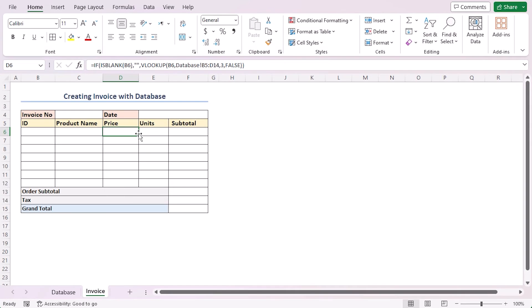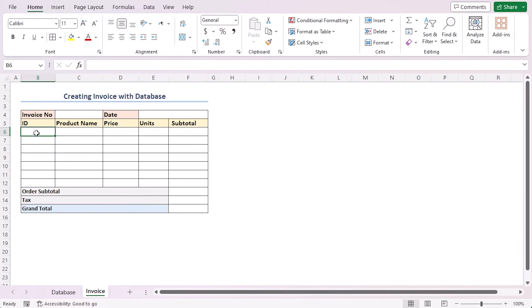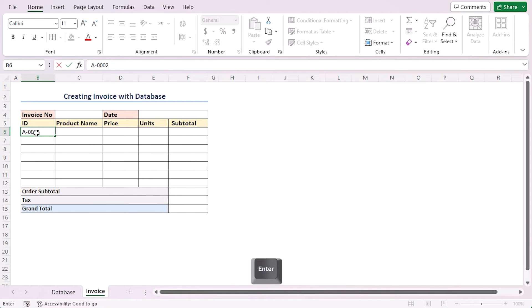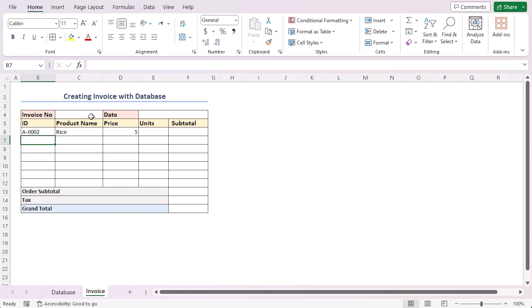Now, to test the values and check if the formulas are indeed working or not, let's insert a value in cell B6 matching an ID from the database. I am writing A0002. Press Enter. As you can see, the input portion is working correctly.